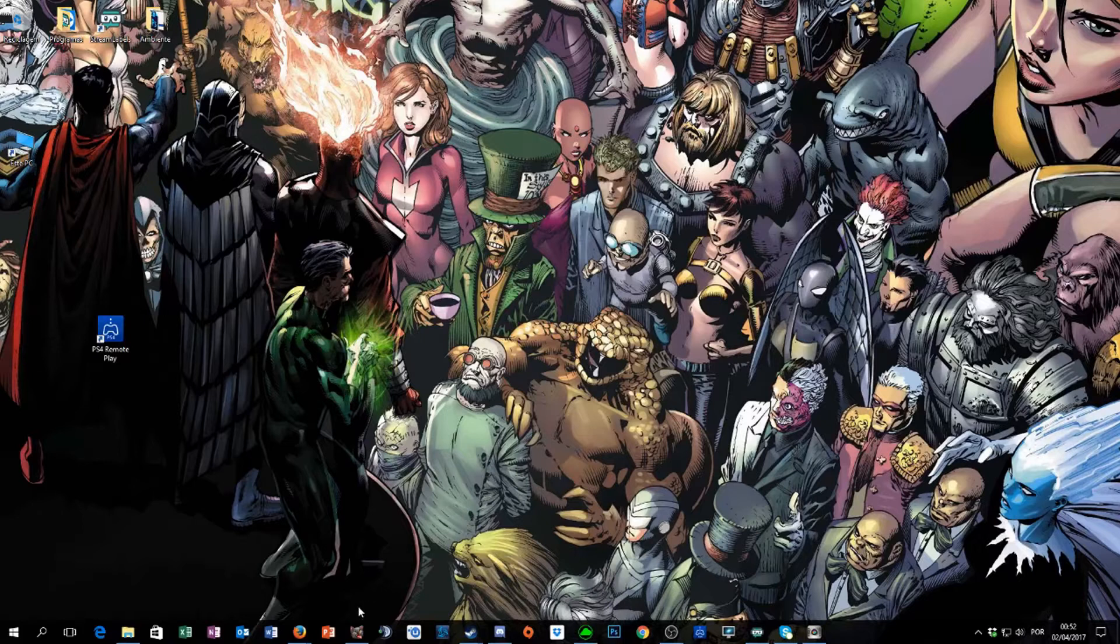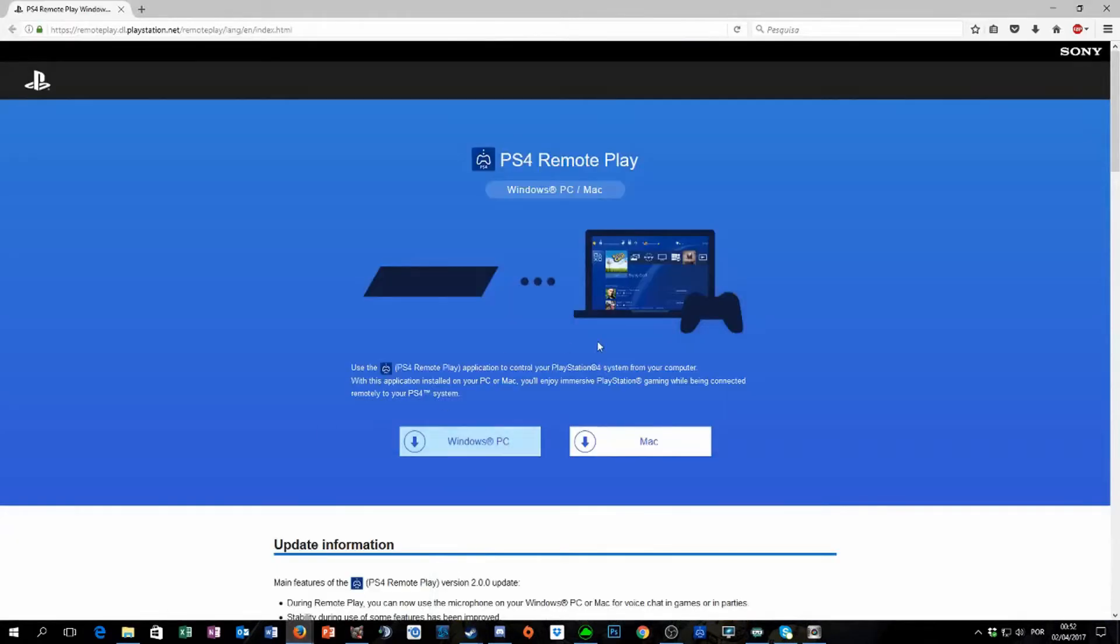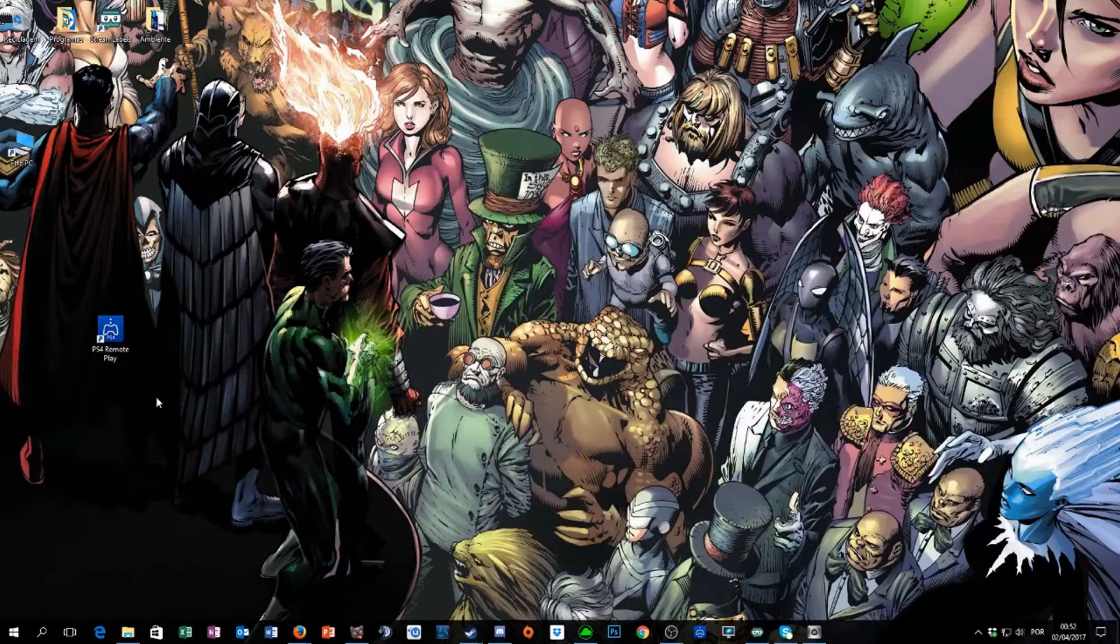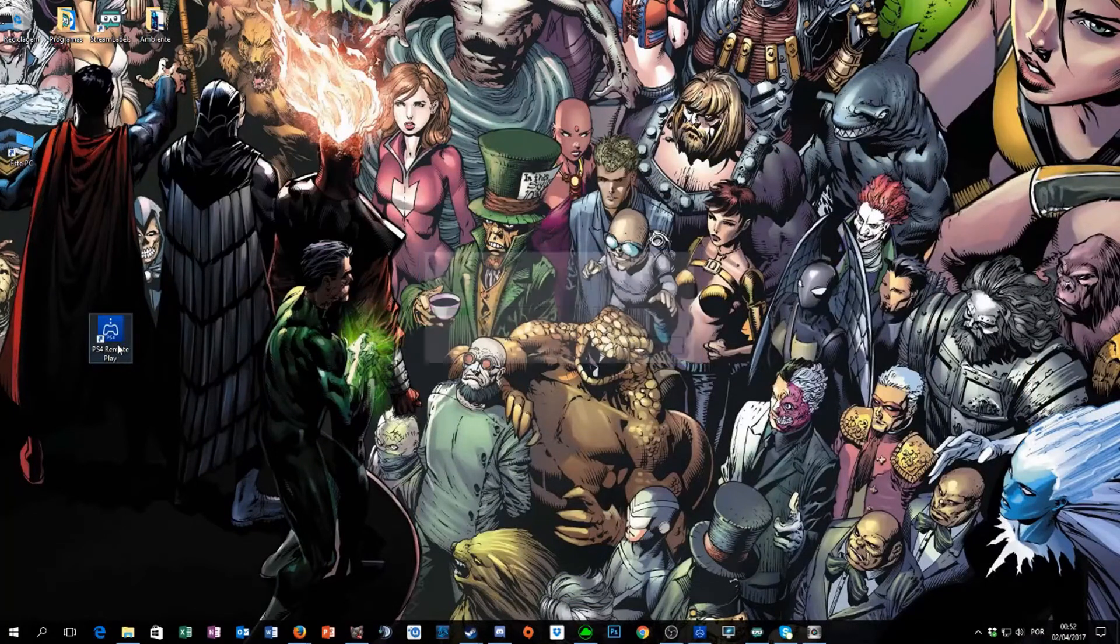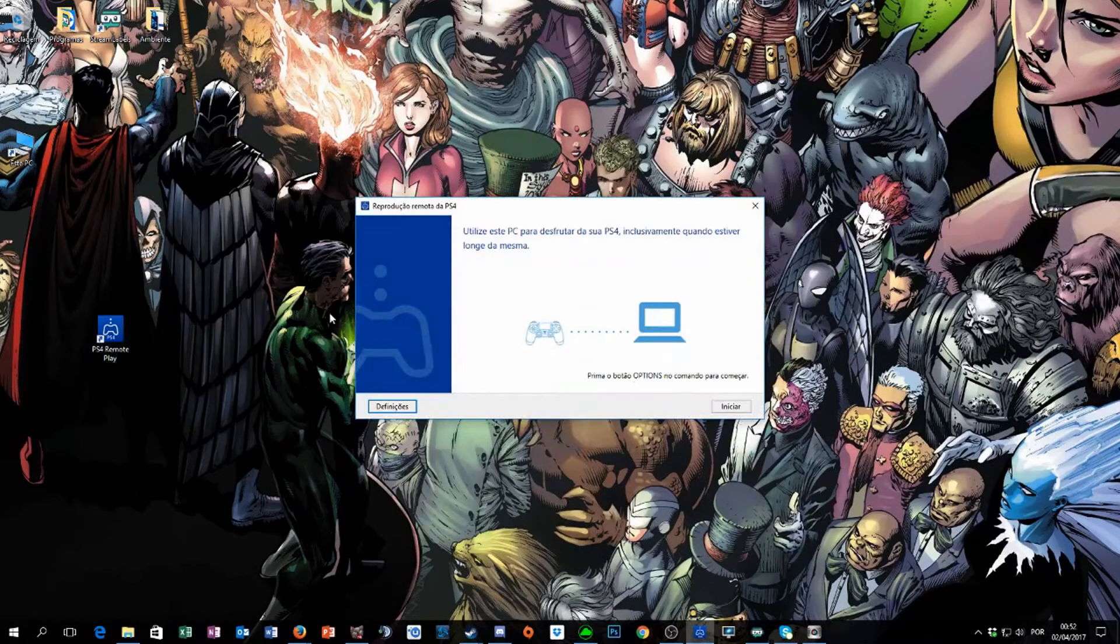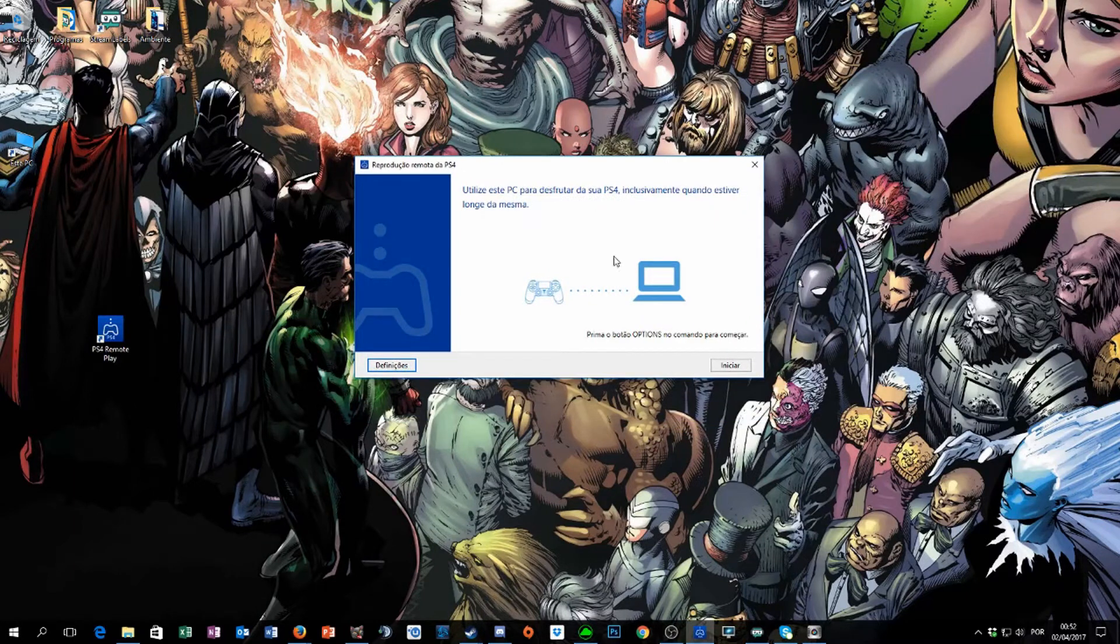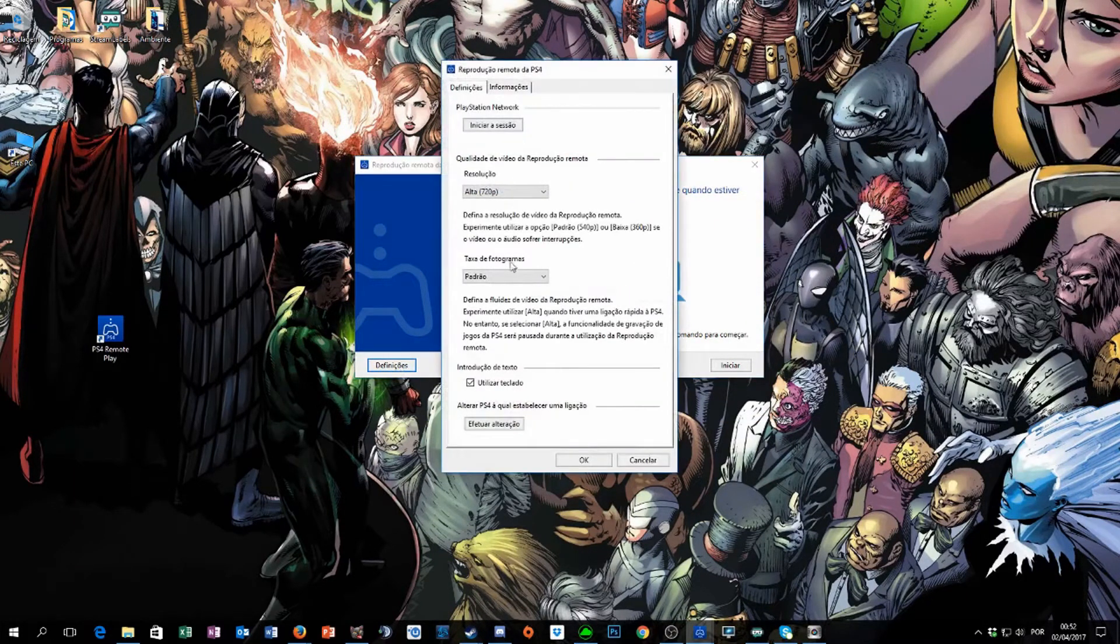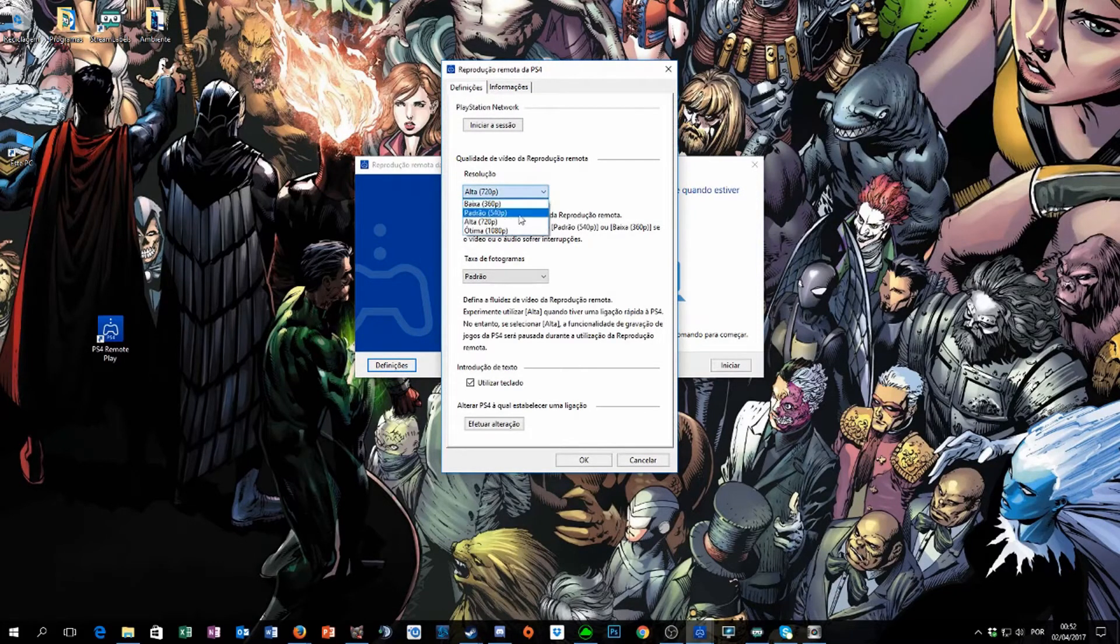With that said, you just have to download this program and click the button, and this screen will open. You can change the definitions here, the resolution. Right now I have this thing set up to high.